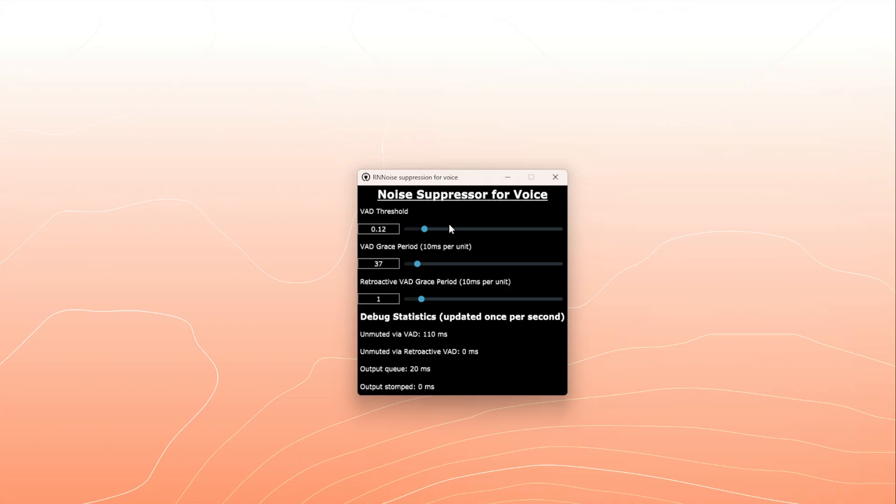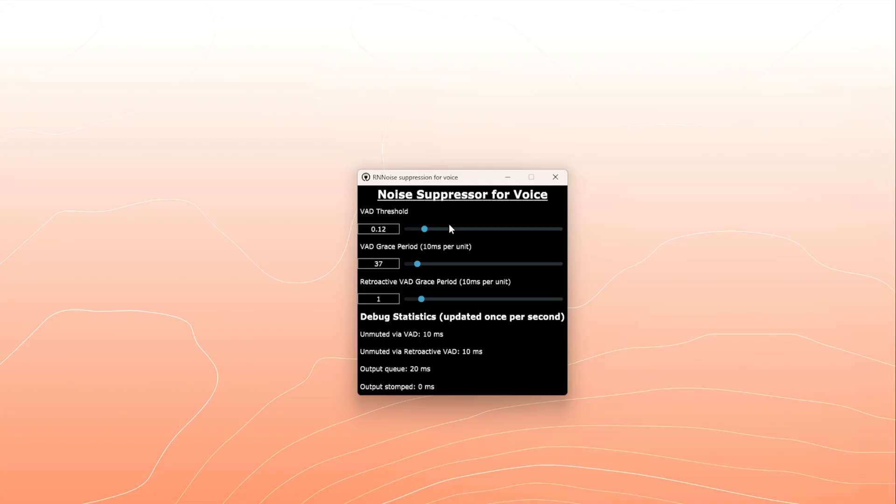So there you go. Now you have a very high quality noise suppression set up on your computer. Super easy. There you go.